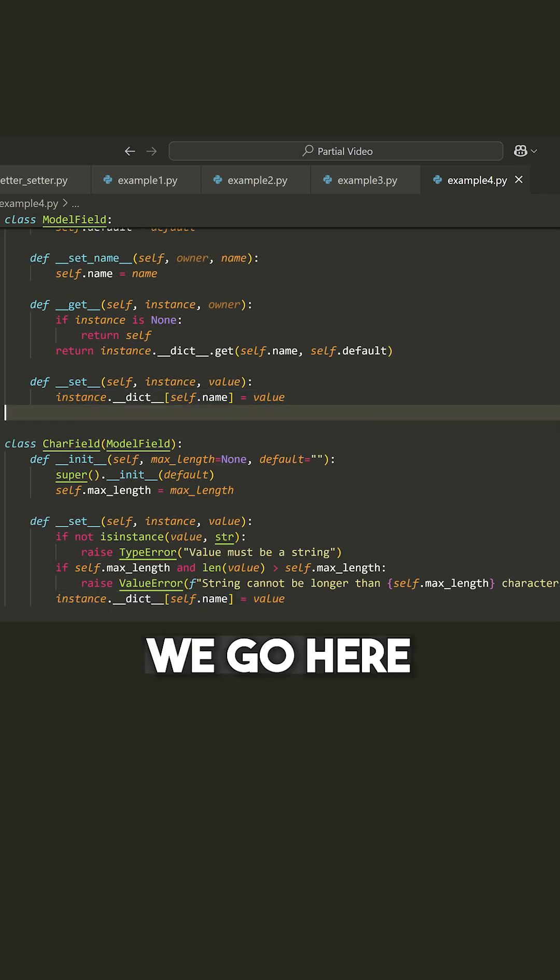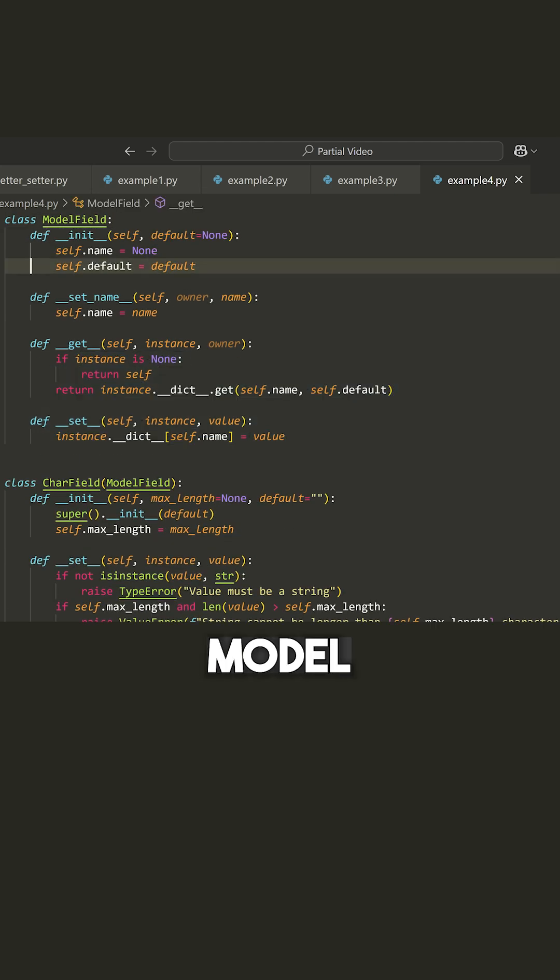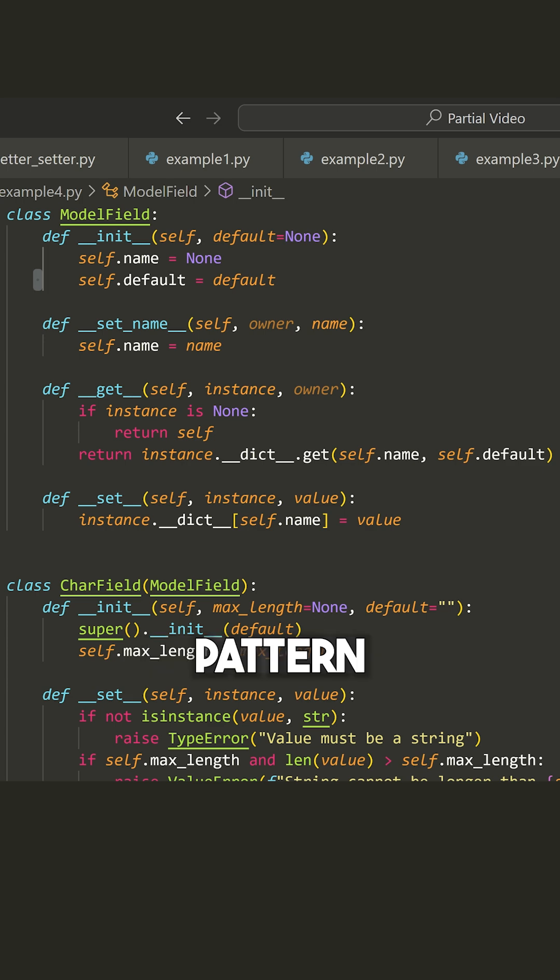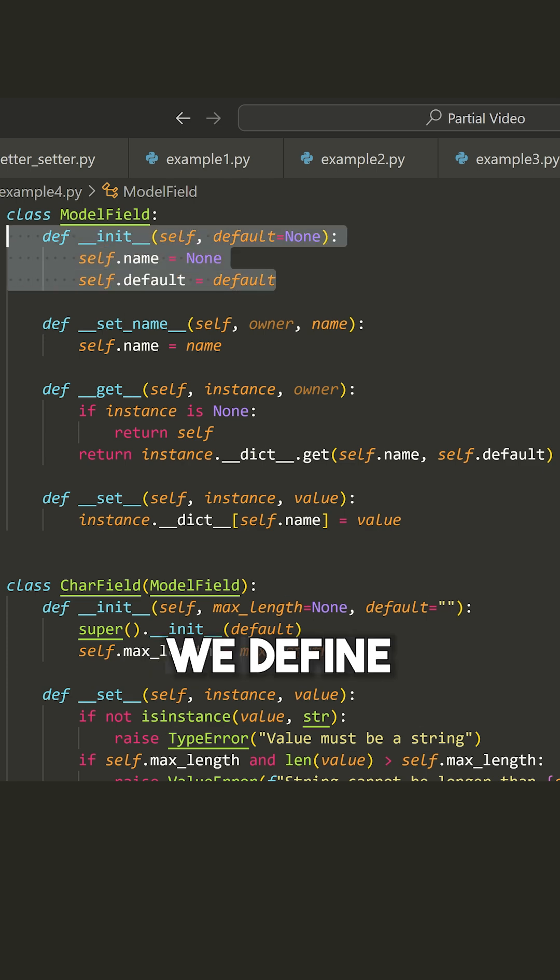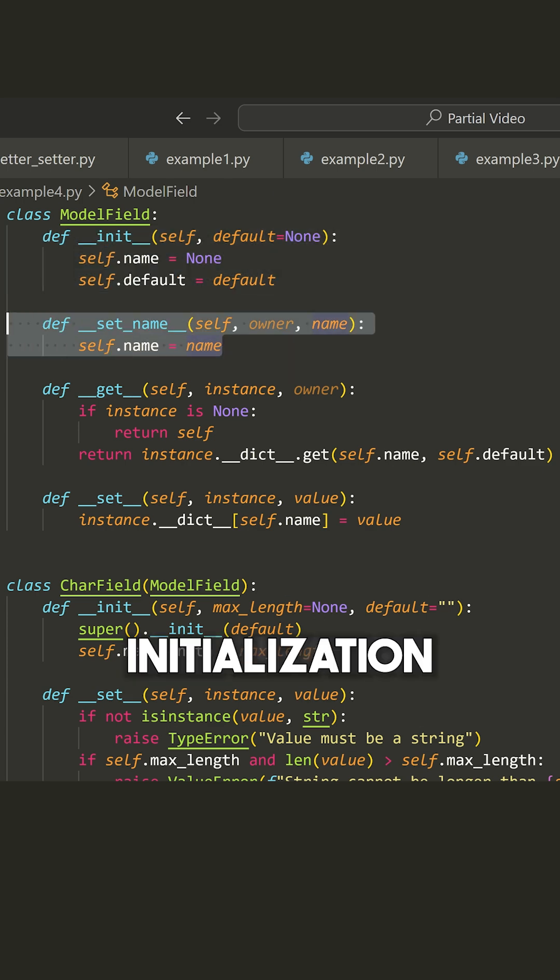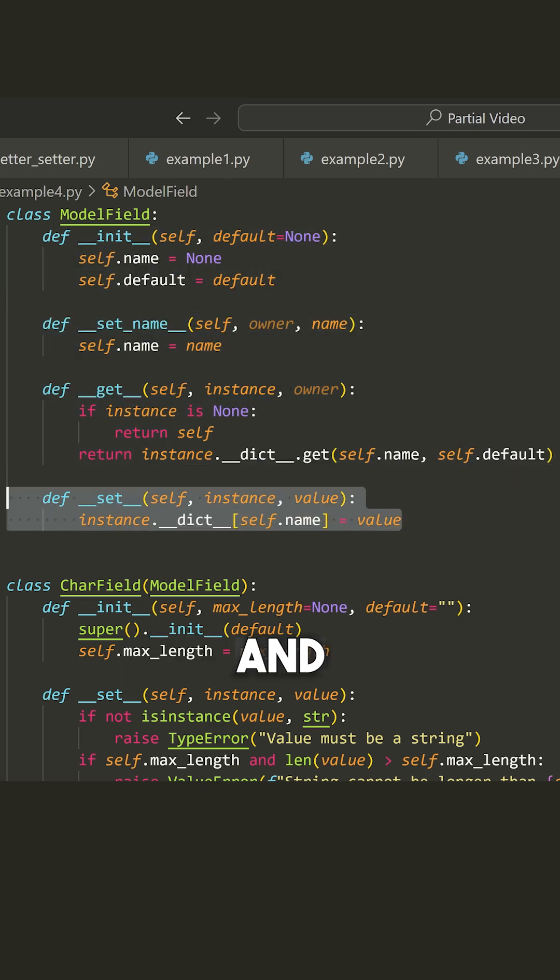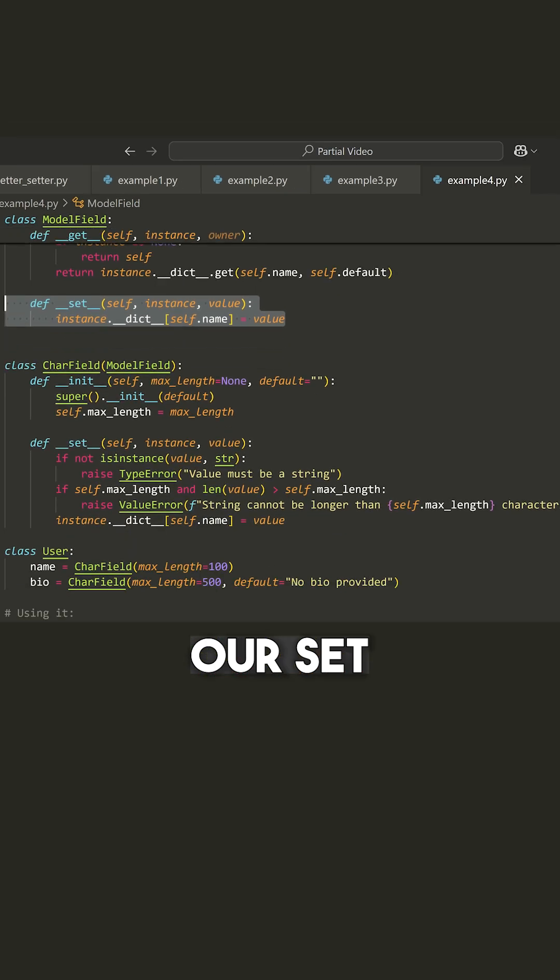Then if we go here to our ModelField, we have a little bit of an inheritance pattern. We define our initialization, we define our set_name, we define our get and our set, and then we can inherit from that.